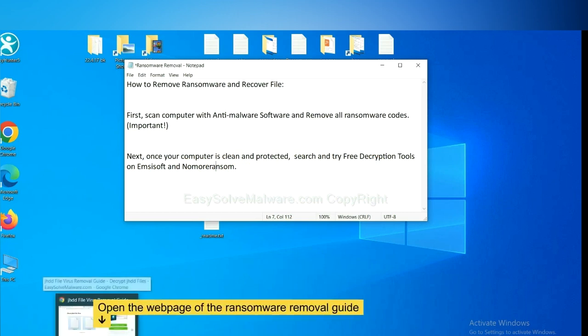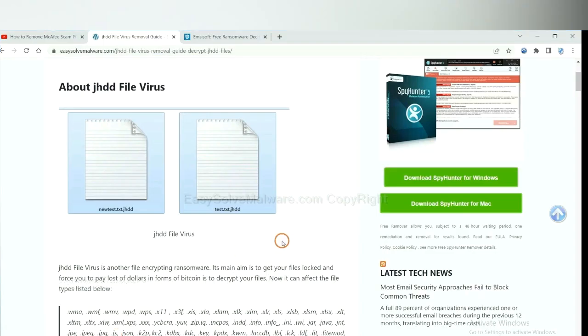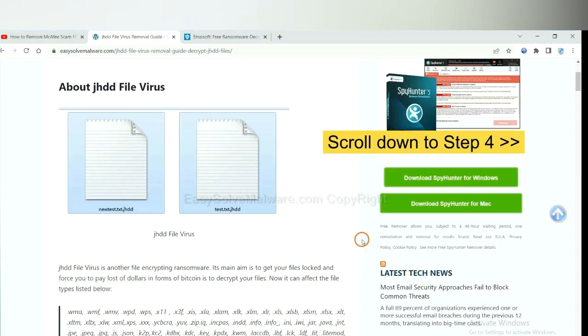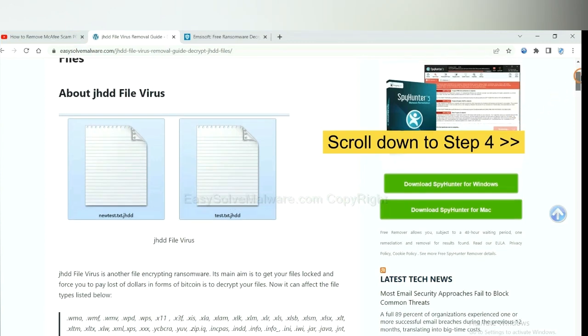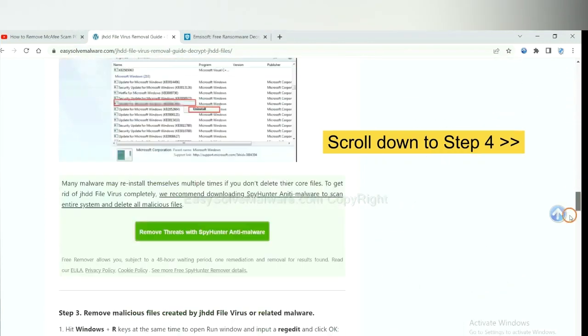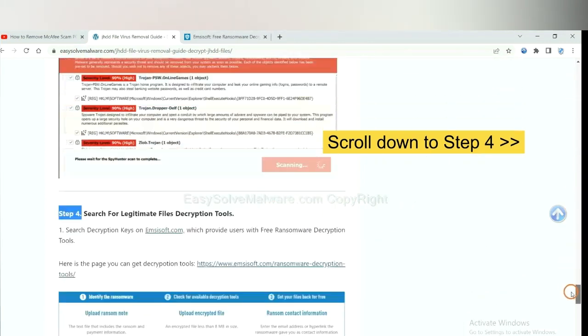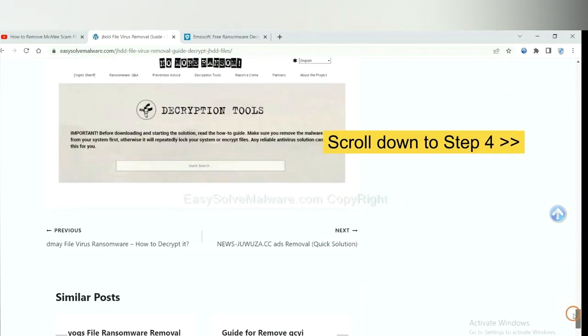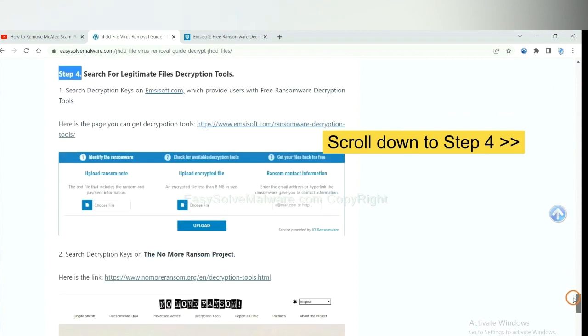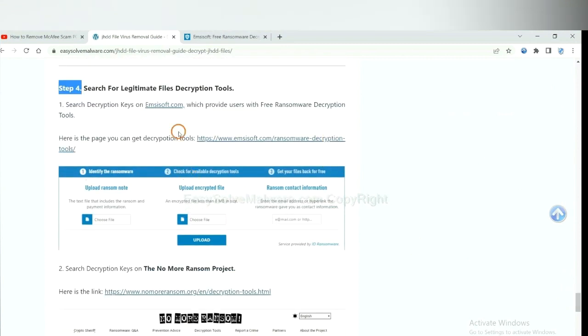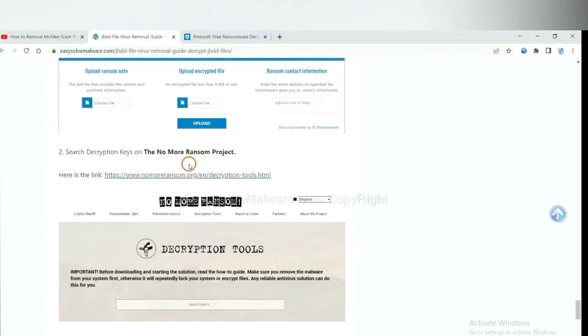Now open the page where you downloaded SpyHunter 5. Scroll down to Step 4. Now you can see the link for Emsisoft and the link for NoMoreRansom.